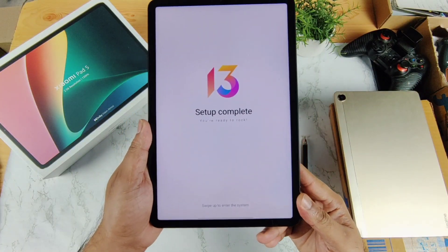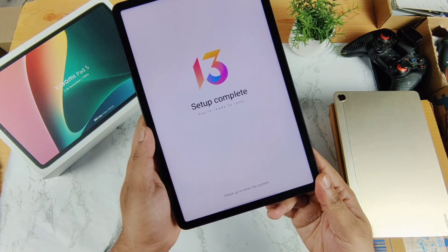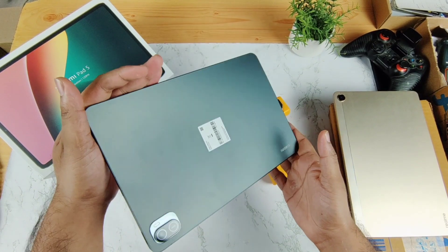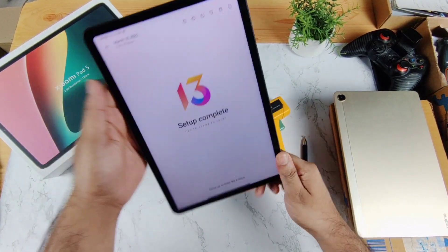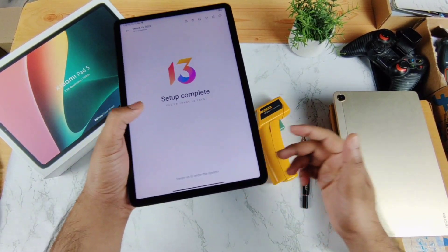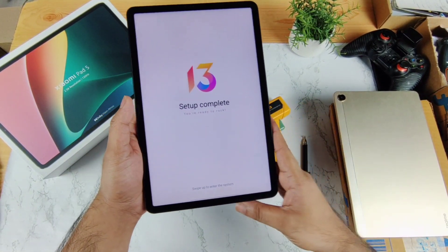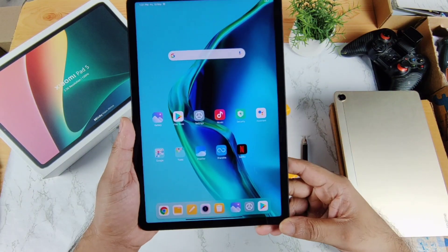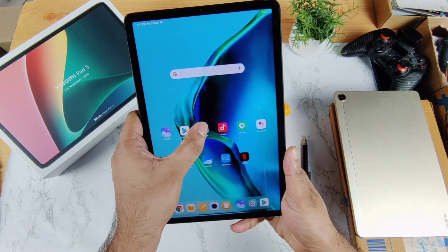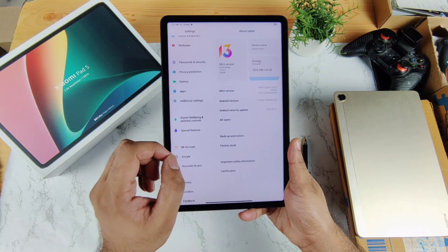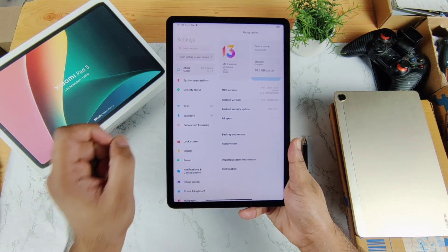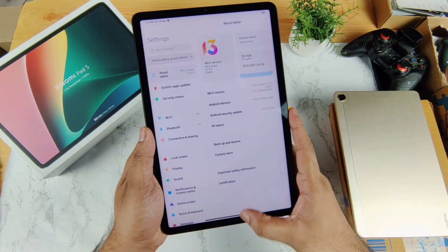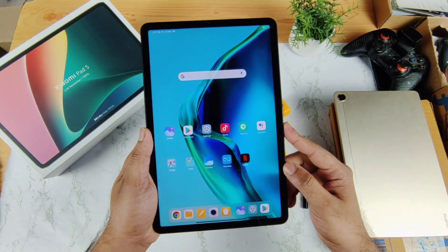Hi friends, welcome back to my channel. In this video I'm going to do the AnTuTu benchmark test on the Xiaomi Pad 5 on day one after the initial unboxing and setup. I just finished the setup process on the Xiaomi Pad 5 and it's my first time doing the AnTuTu benchmark test on this device. The tablet has the Snapdragon 860 processor, which is quite powerful.